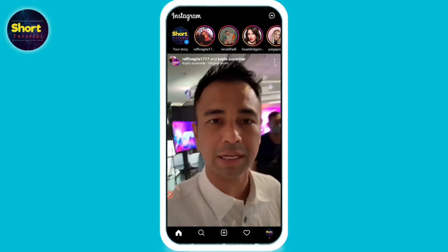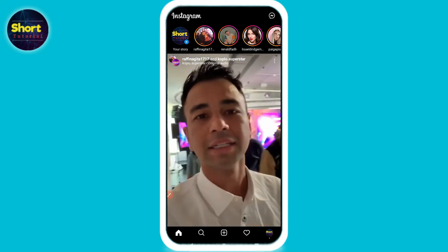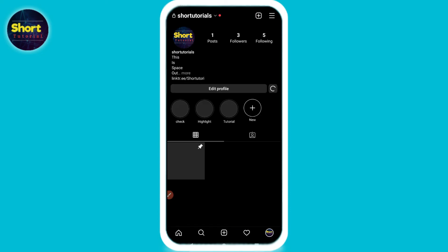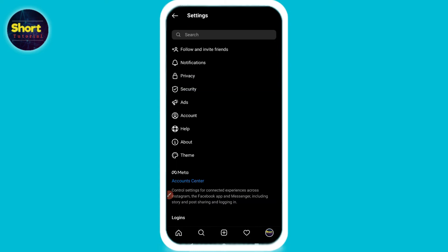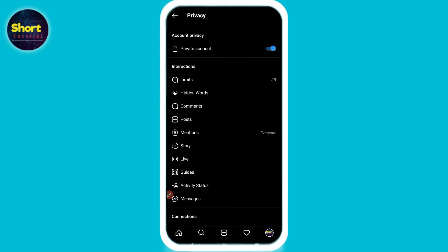Simply click on your profile from the right bottom, and on the right top you will see three lines. Click on it, go to the settings, and go to the privacy from here.